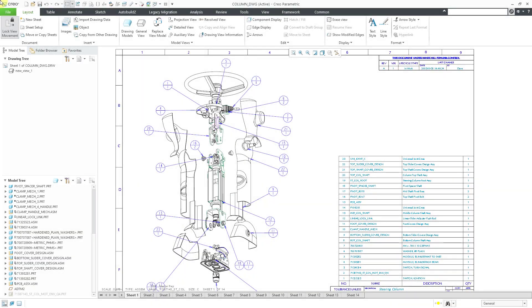In Creo Parametric, you can merge BOM balloons in a drawing and then subsequently detach them if you wish. Let's take a look at how to do that.